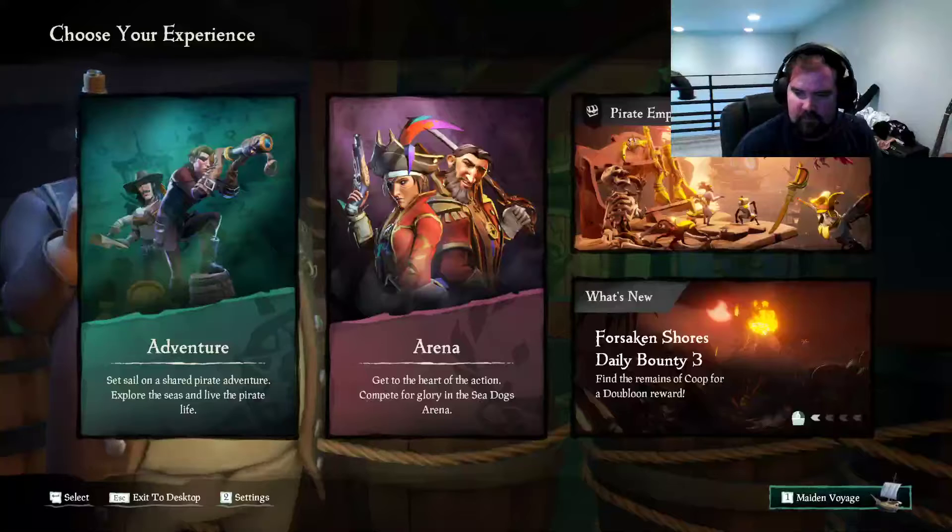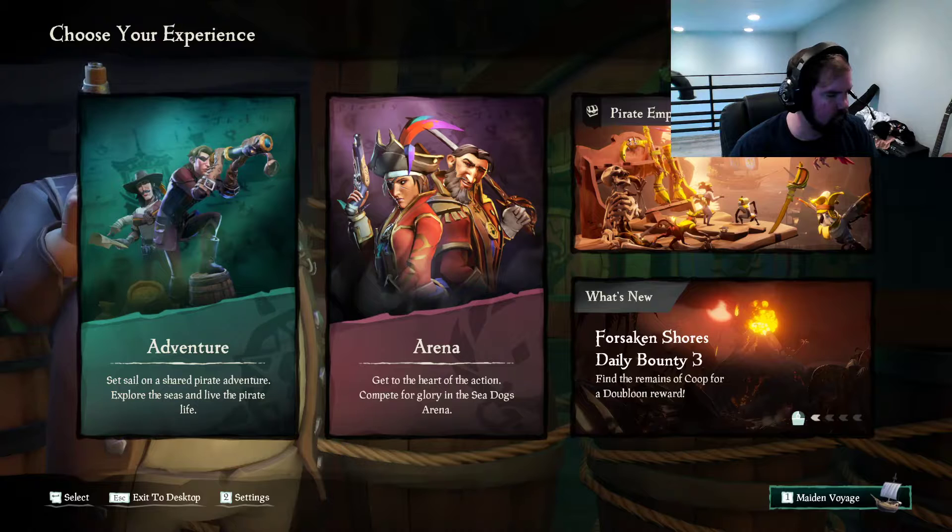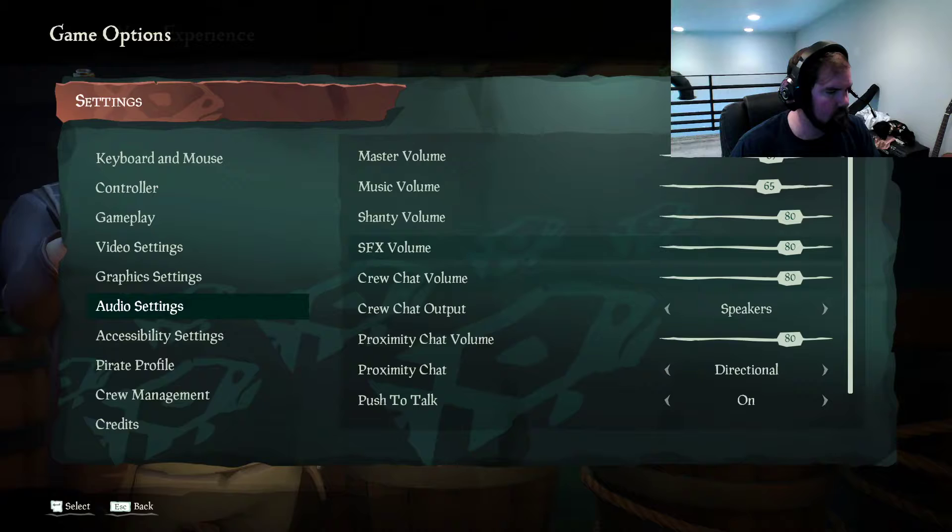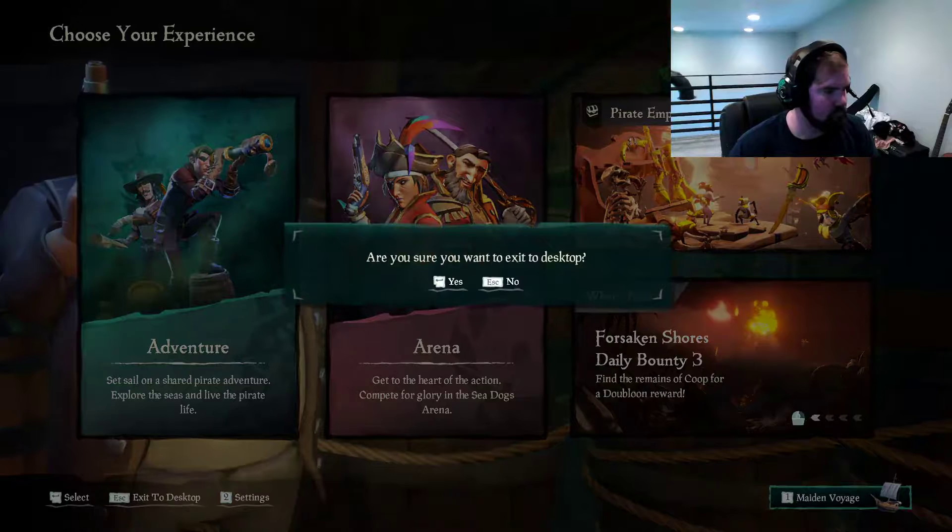Streaming now on YouTube. God dang it! What? I just exited out. Ooh, we got a quest. I'm still on OBS. And I am streaming.